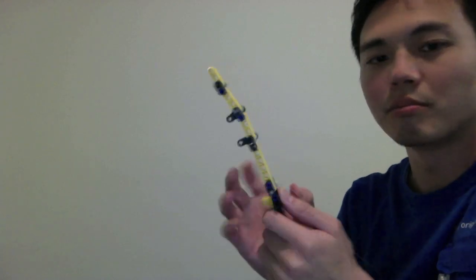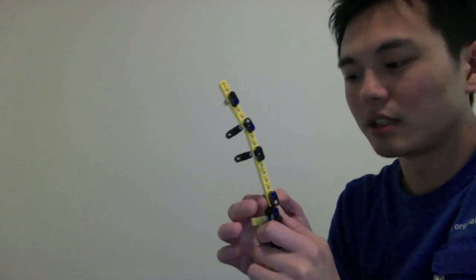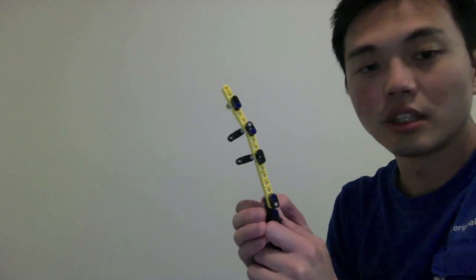What that means functionally is they can voluntarily extend the wrist, but they don't have the ability to flex the fingers or thumb, or oppose the thumb, which are primarily innervated by C8 and T1.